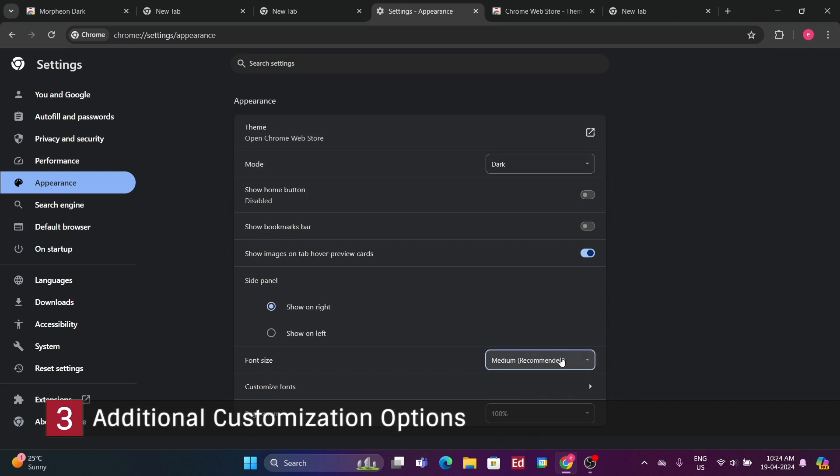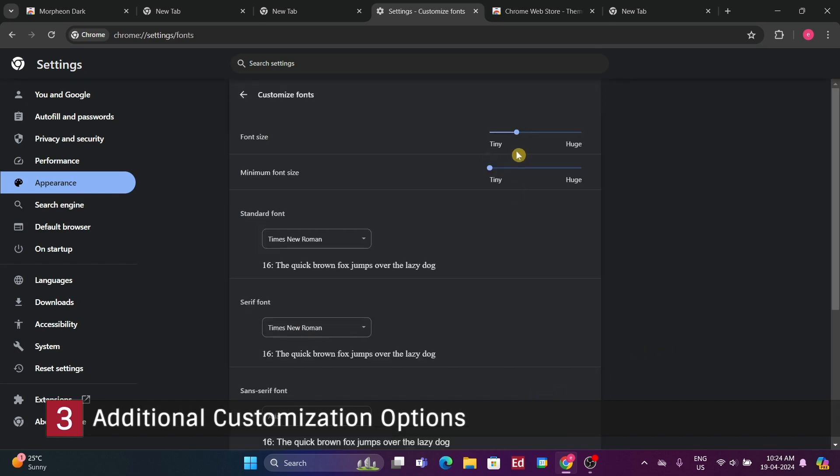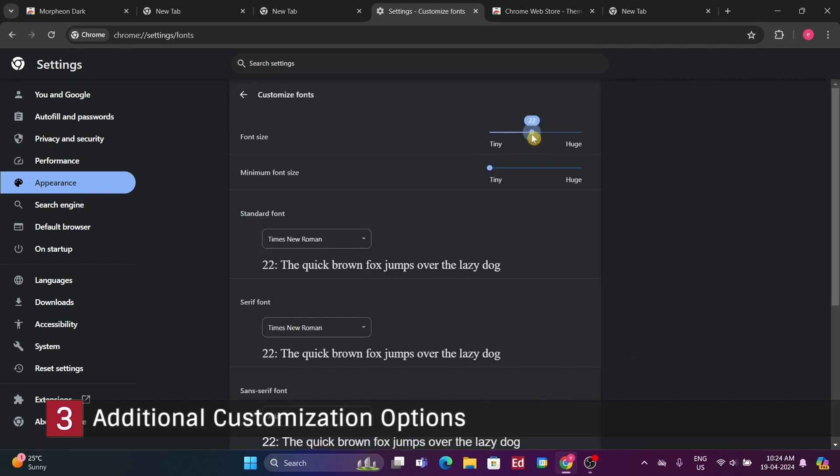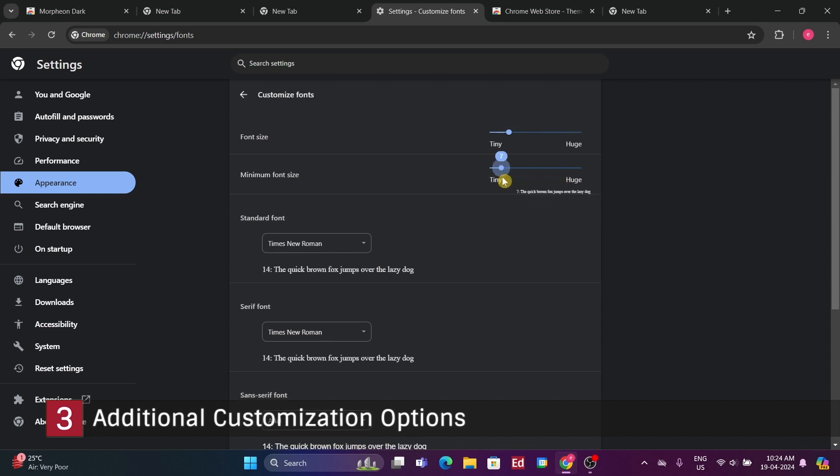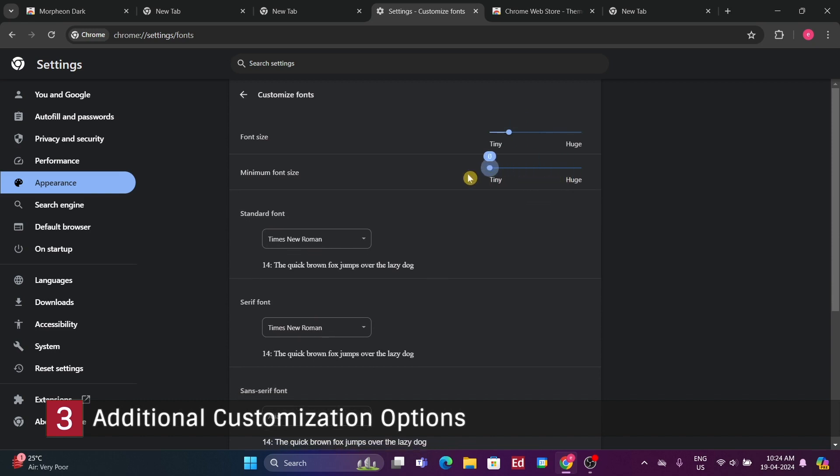In the font customization section, you can establish a minimum font size. To customize the appearance of text in our browser, we can select any font we prefer.